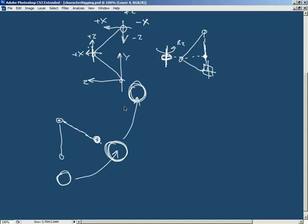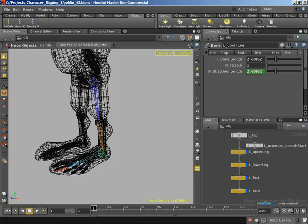In the last video we took a look at how we're going to set up the twist control for our leg. In this video let's jump over into Houdini and actually get that implemented. The first thing I want to do is set up the null that's going to give us the orientation of our twist axis, with the positive x in its local orientation facing out towards the front of the leg.